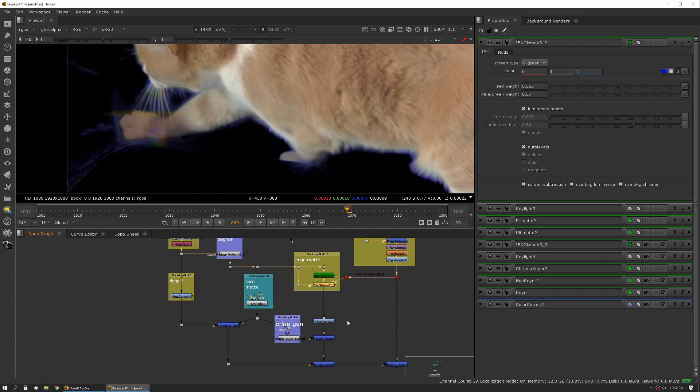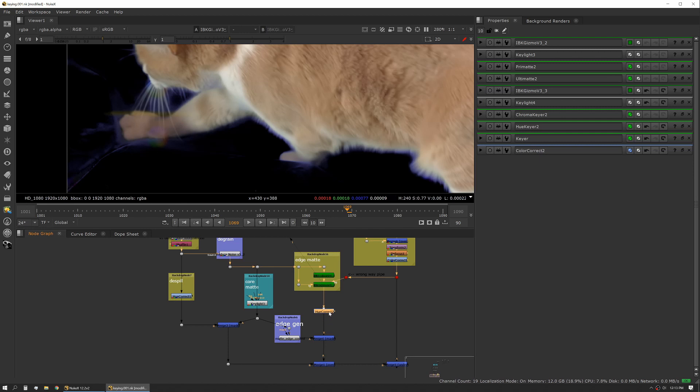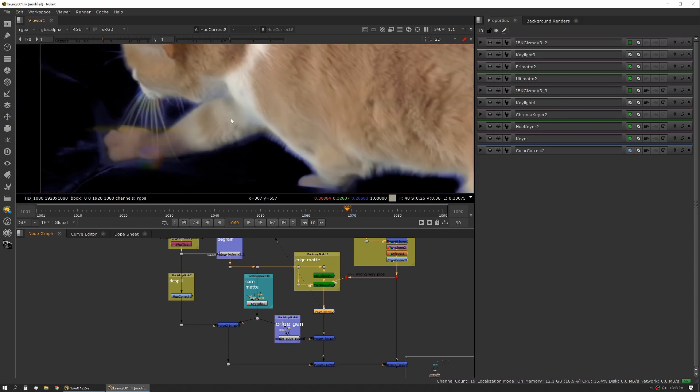Sometimes to get the exact transparency you want, you might still have a little bit of spill left over. So I'll do a secondary spill suppression on the output of my IBK. It's kind of hard to see but there is a very slight amount of green left in after I got the key where I wanted it, so now I'm just sucking that green out.